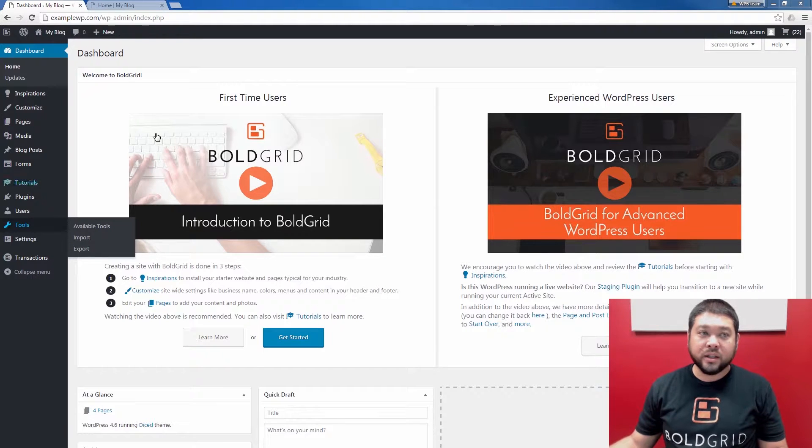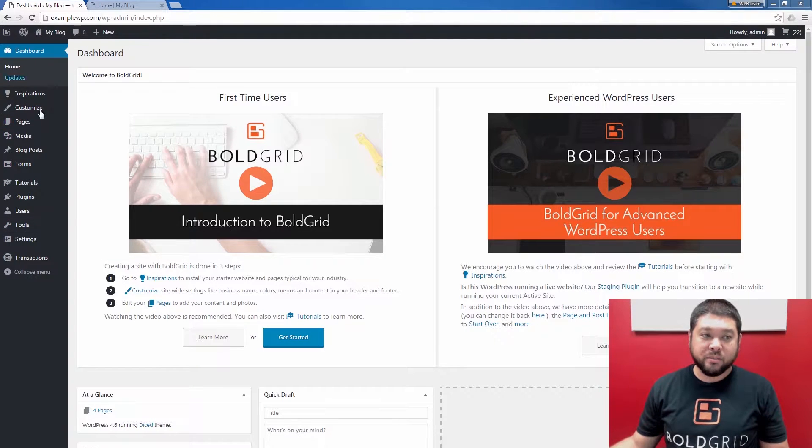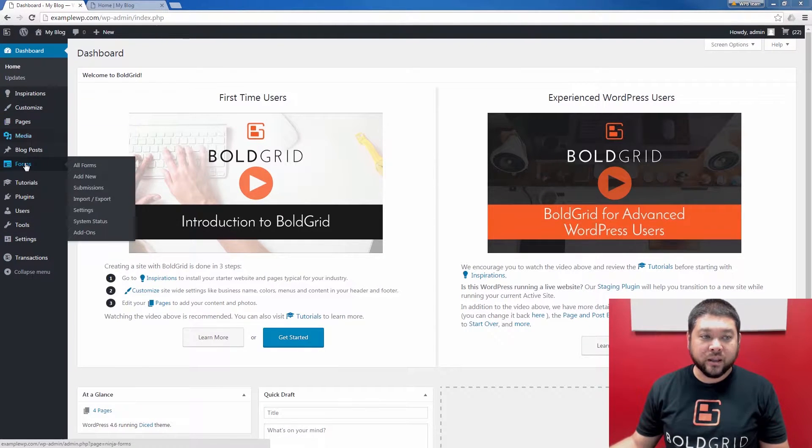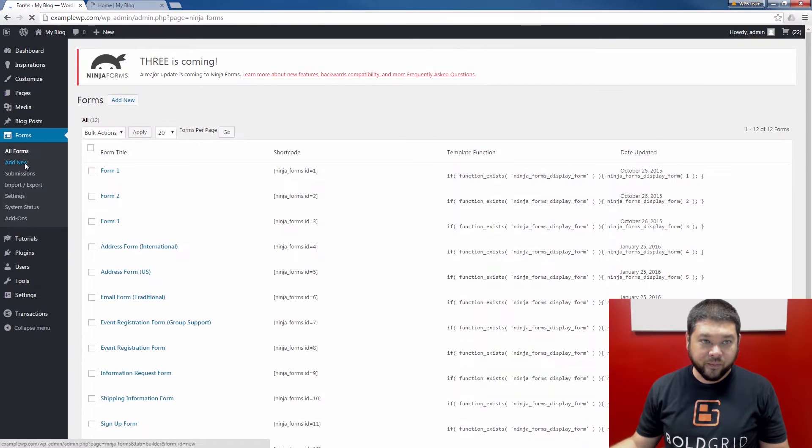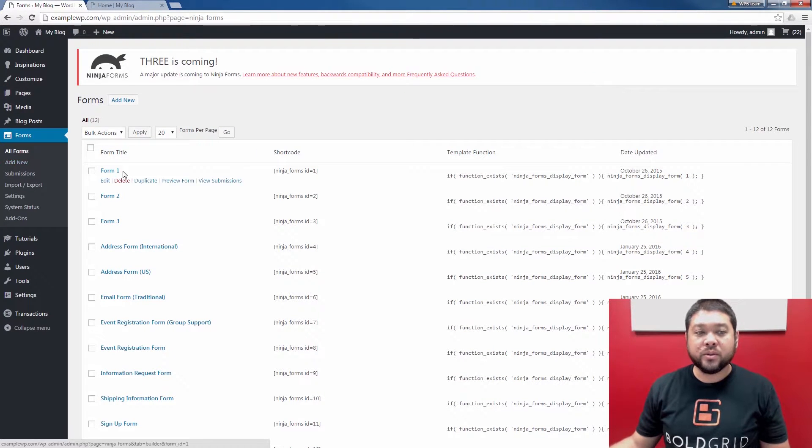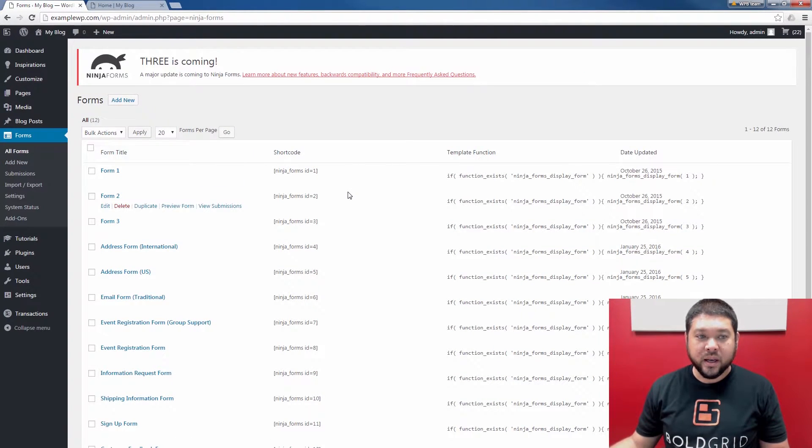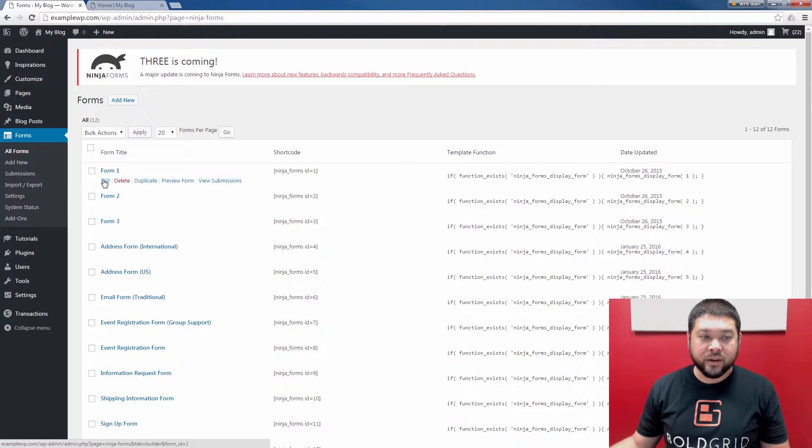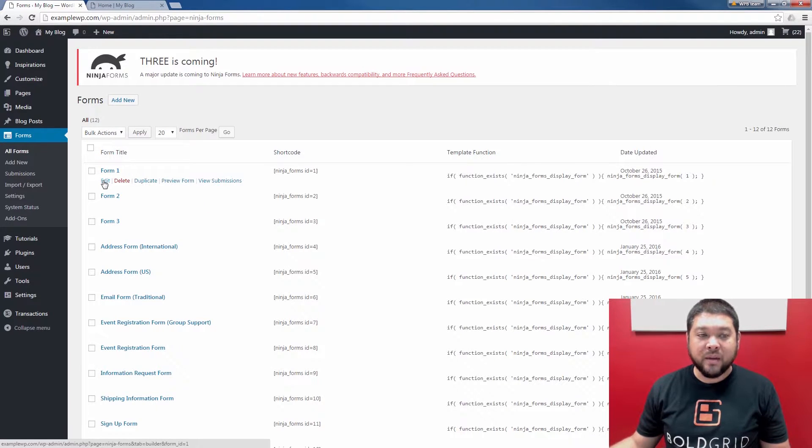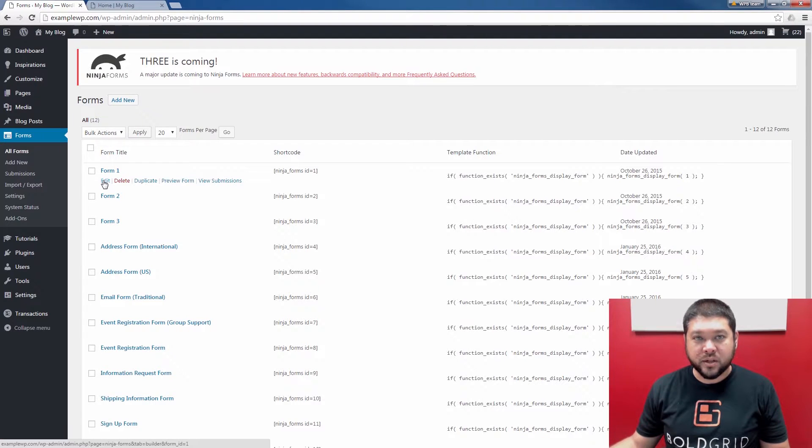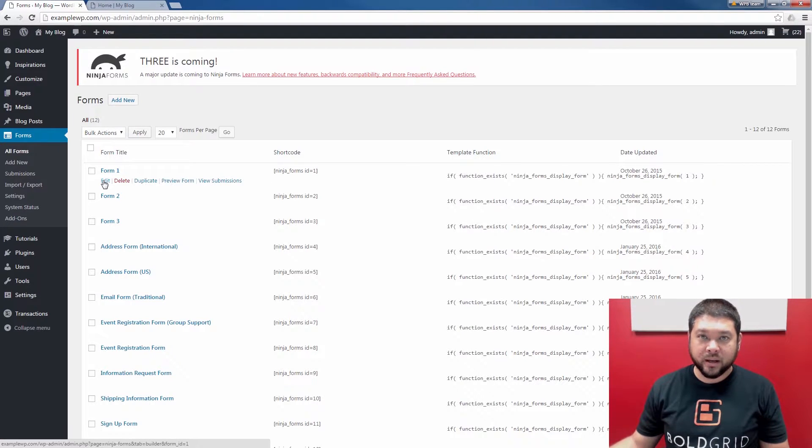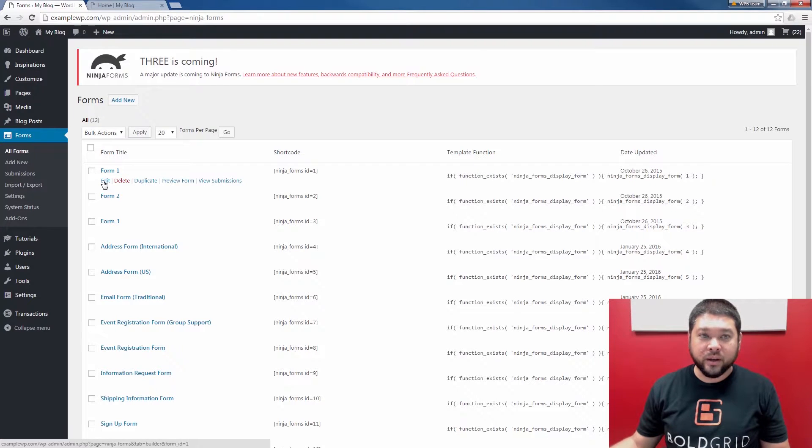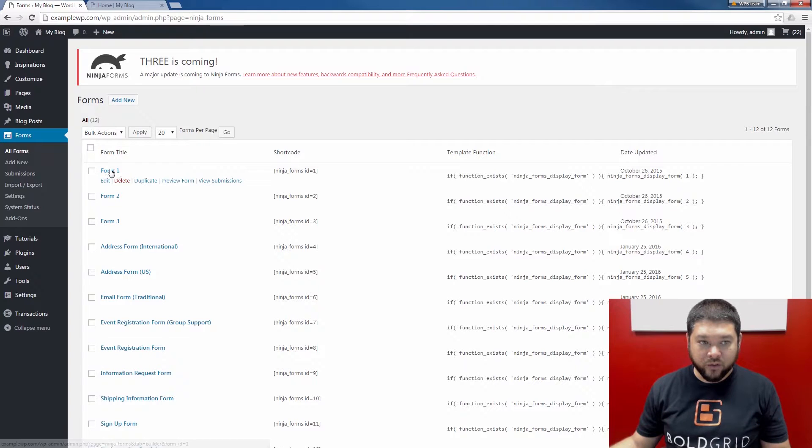As you see, I've already logged into my BoldGrid dashboard. Then we're going to click the Forms link here. When you do that, you'll see all of your forms listed. In this case, I'm going to be editing Form 1. Keep in mind that the forms that you have listed here will differ based on the inspiration you chose or how you're setting your website up. I'm going to be adding these custom form actions to Form 1 by mousing over Form 1 and clicking Edit.